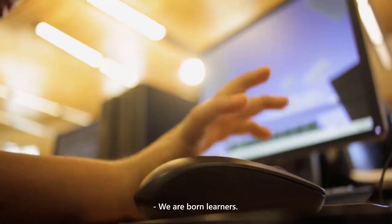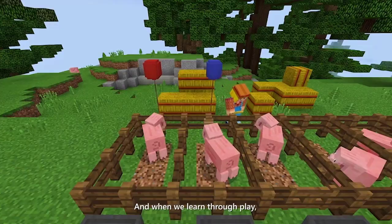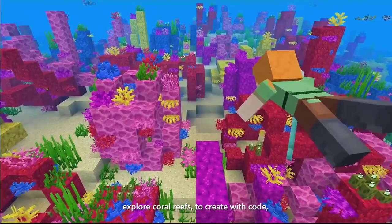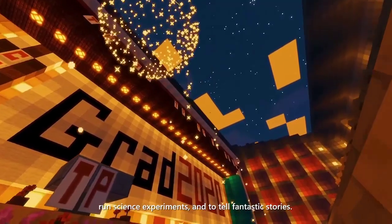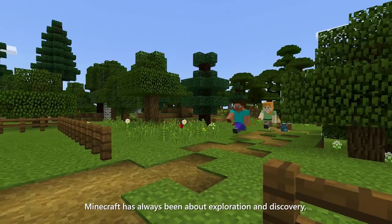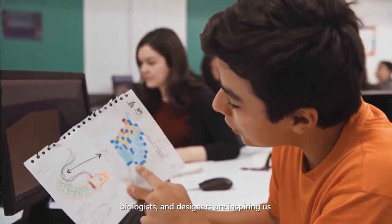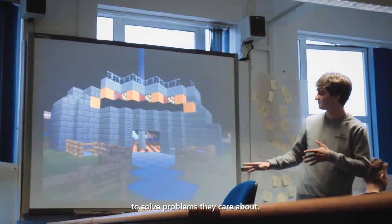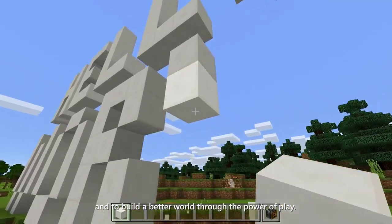We are born learners — we crave new challenges and new adventures, our creativity is limitless, and when we learn through play, amazing, often unexpected things happen. In schools and homes around the world, students are using Minecraft to build cities, explore coral reefs, create with code, run science experiments, and tell fantastic stories. Minecraft Education Edition empowers learners to solve problems they care about, connect in new ways far beyond the classroom, and build a better world through the power of play.